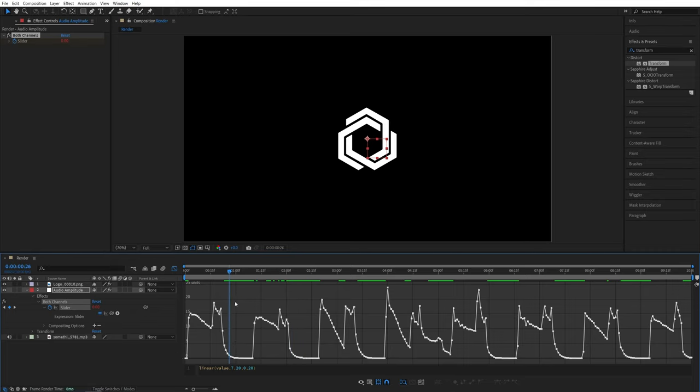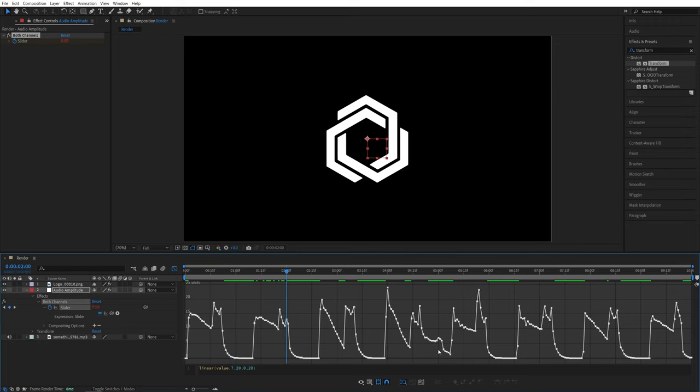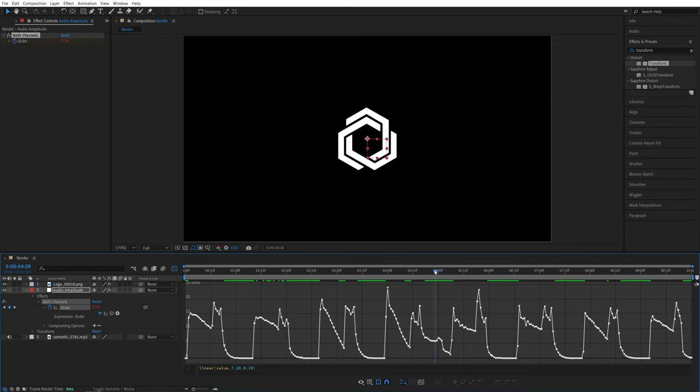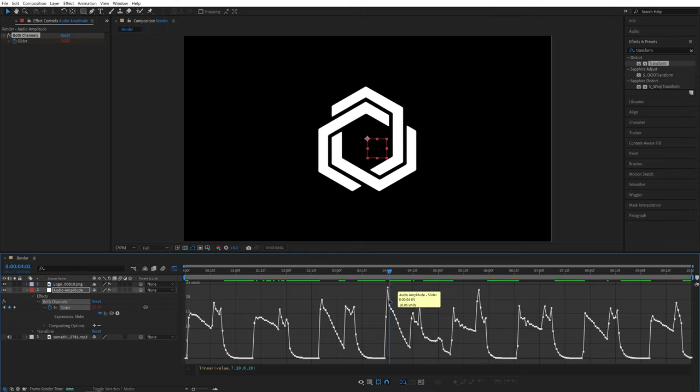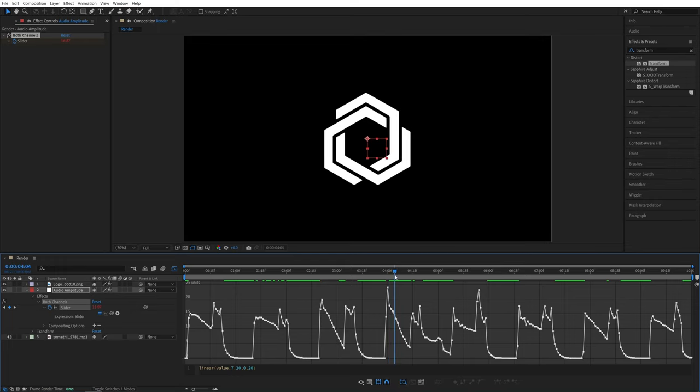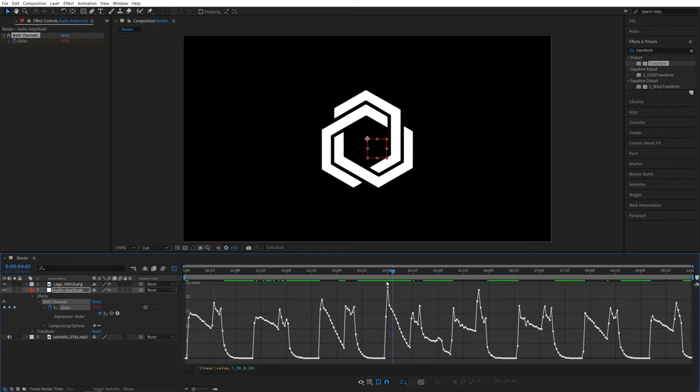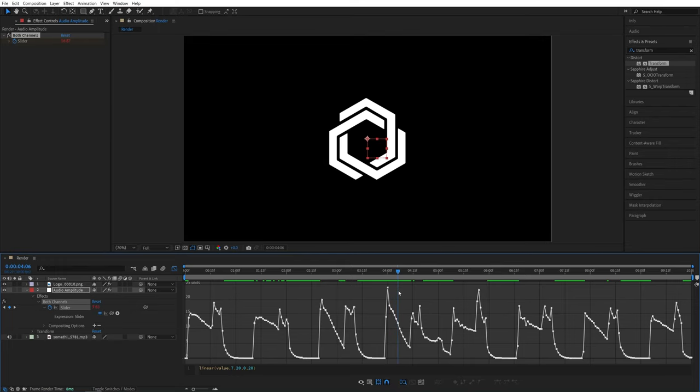And now if we preview, there are keyframes here. So if we come here, you can see logo is not reacting. And even at this point, if we bring the time indicator here, you can see the logo is not reacting. And only when it enters the threshold that we've set, you can see we're getting the reaction.